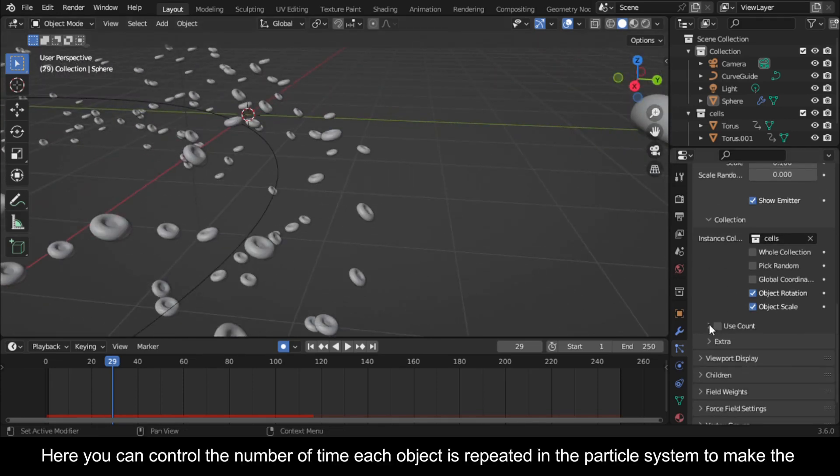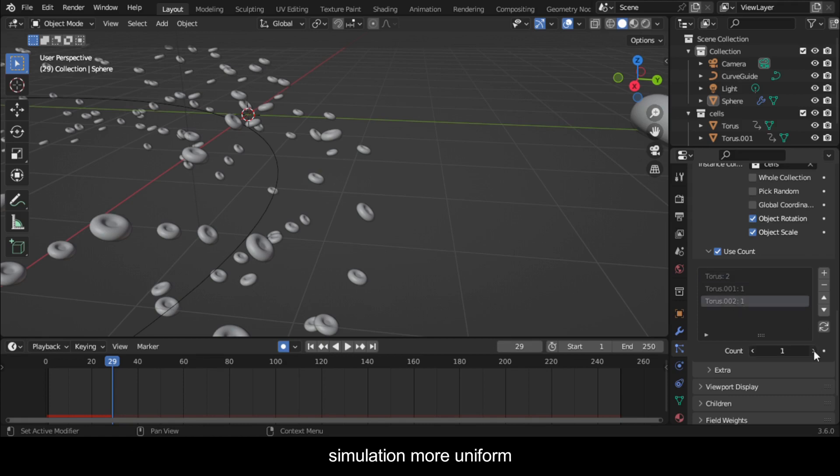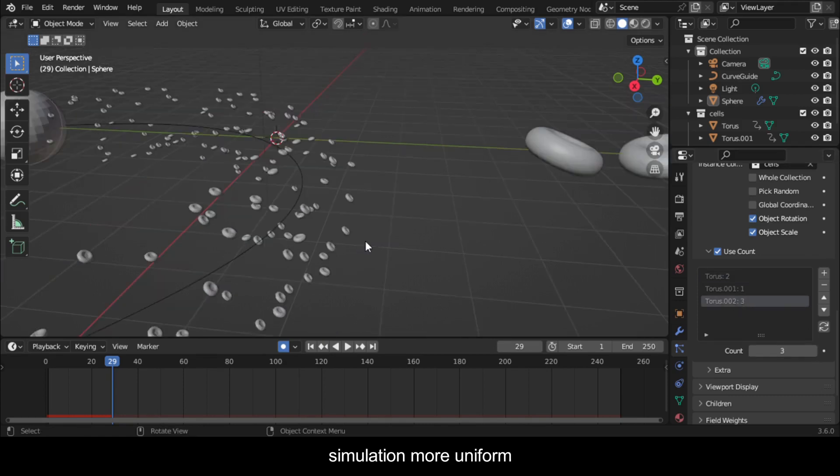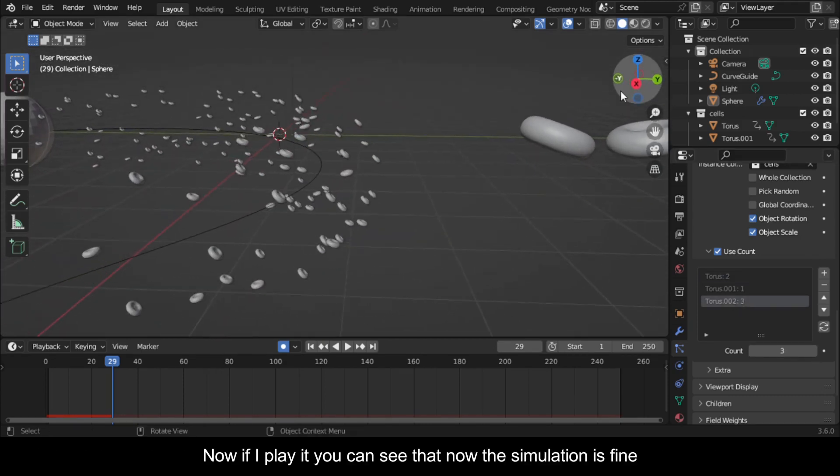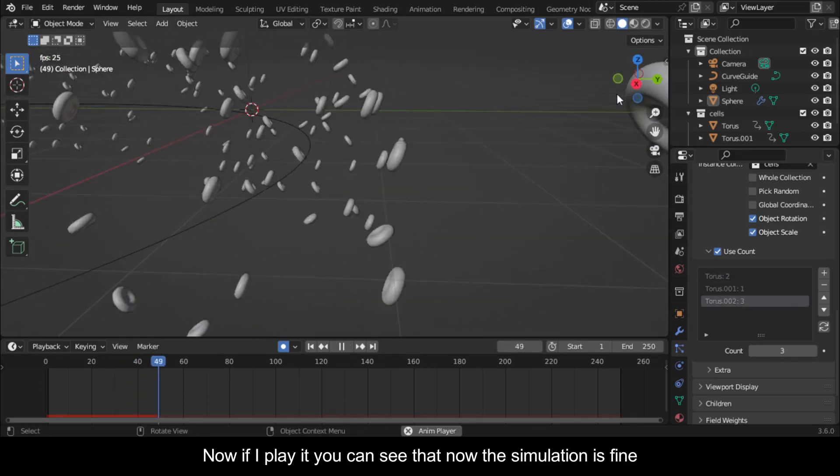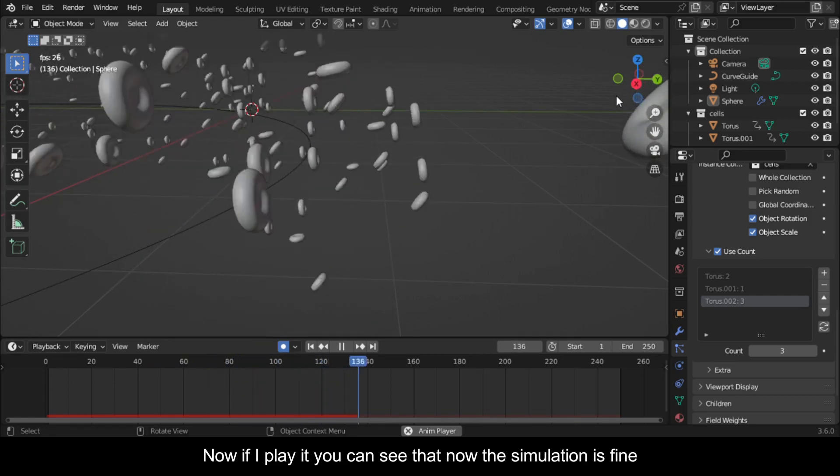Here you can control the number of times each object is repeated in the particle system to make the simulation more uniform. Now if I play it you can see that the simulation is fine.